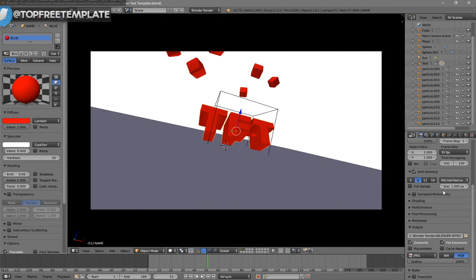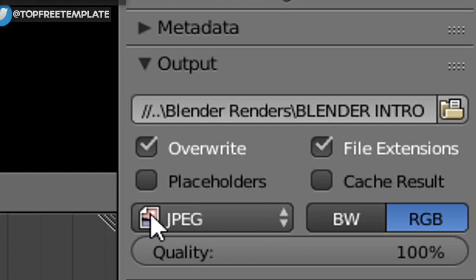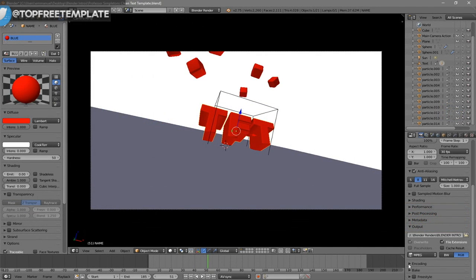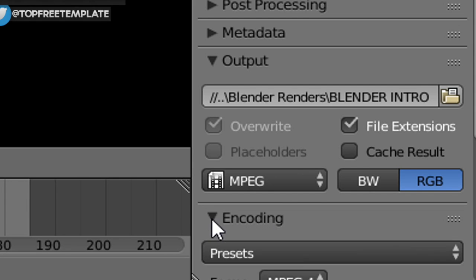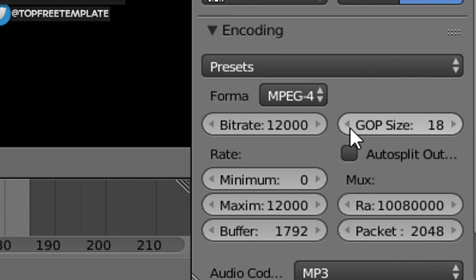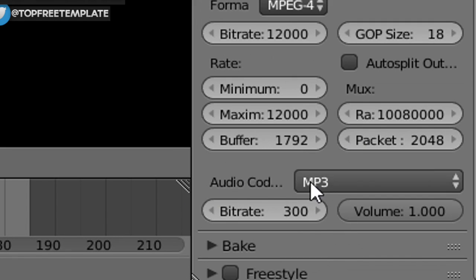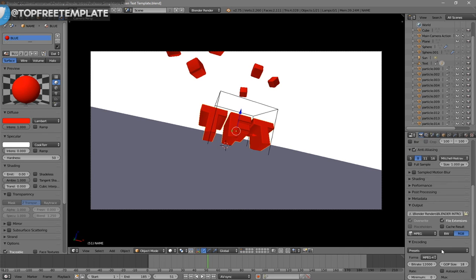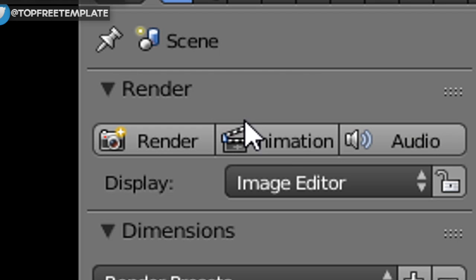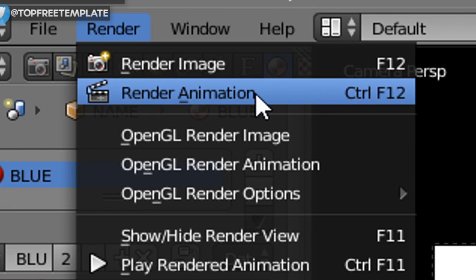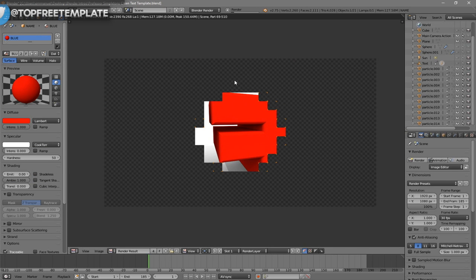Scroll down a little bit and make sure the format is set to MPEG. Then scroll down a bit more and you should see the Encoding dropdown menu — select it, scroll down, and make sure the format is MPEG-4. Scroll down a bit more and make sure the audio codec is set to MP3. Once all the settings are confirmed, you can either click the Render Animation button at the top or go to Render and then Render Animation, and your animation will start to render.